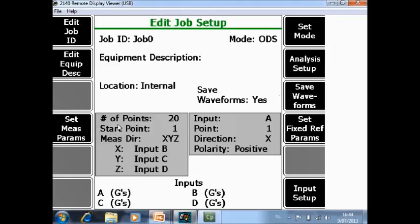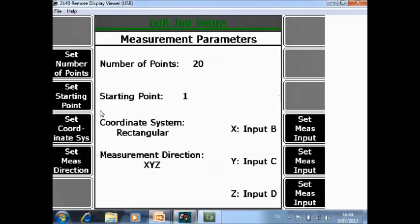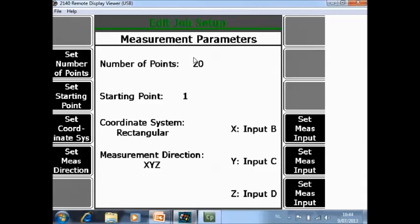Then set measurement parameters F4. Here first of all you specify how many location points that you have on your structure. For example 20. In reality on a real installation very often it will be more than 100 points.